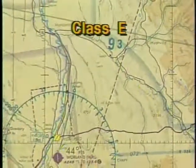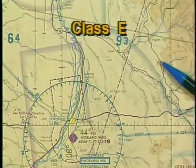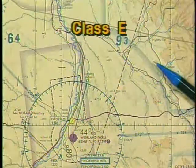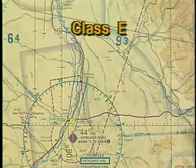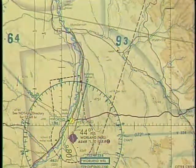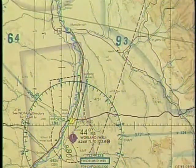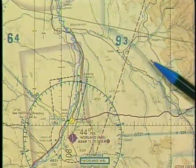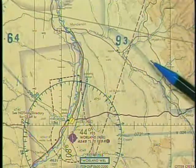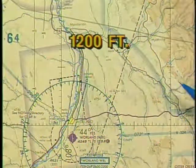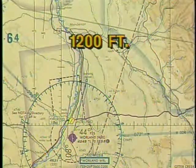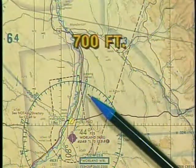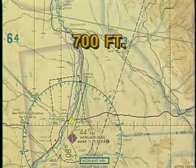Class E controlled airspace is identified by tinted bands, with the color dissolving into the area of controlled airspace. The height of the floor of this airspace is identified by different colors: a blue tinted band indicates the floor begins at 1,200 feet above the surface, while a magenta tinted band indicates the floor starts at 700 feet above the surface.